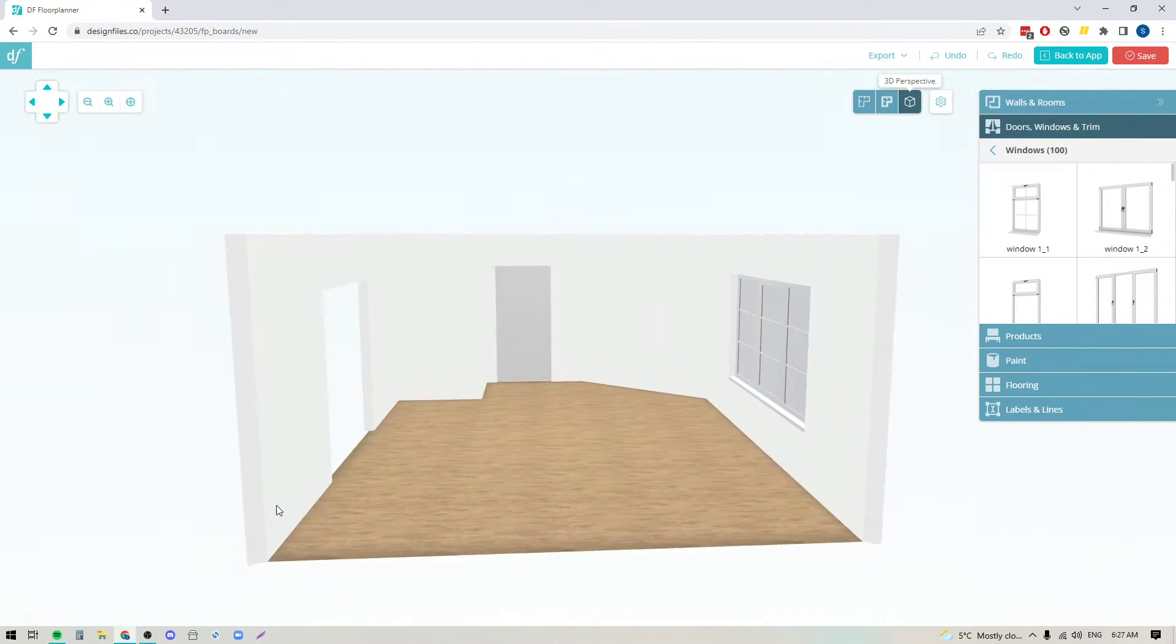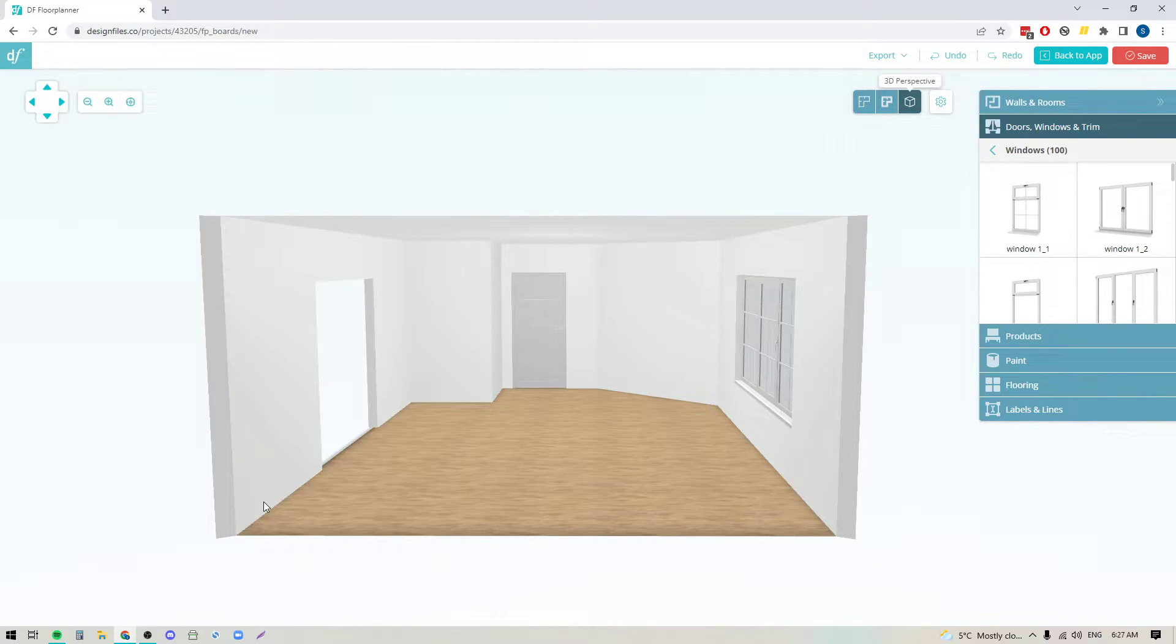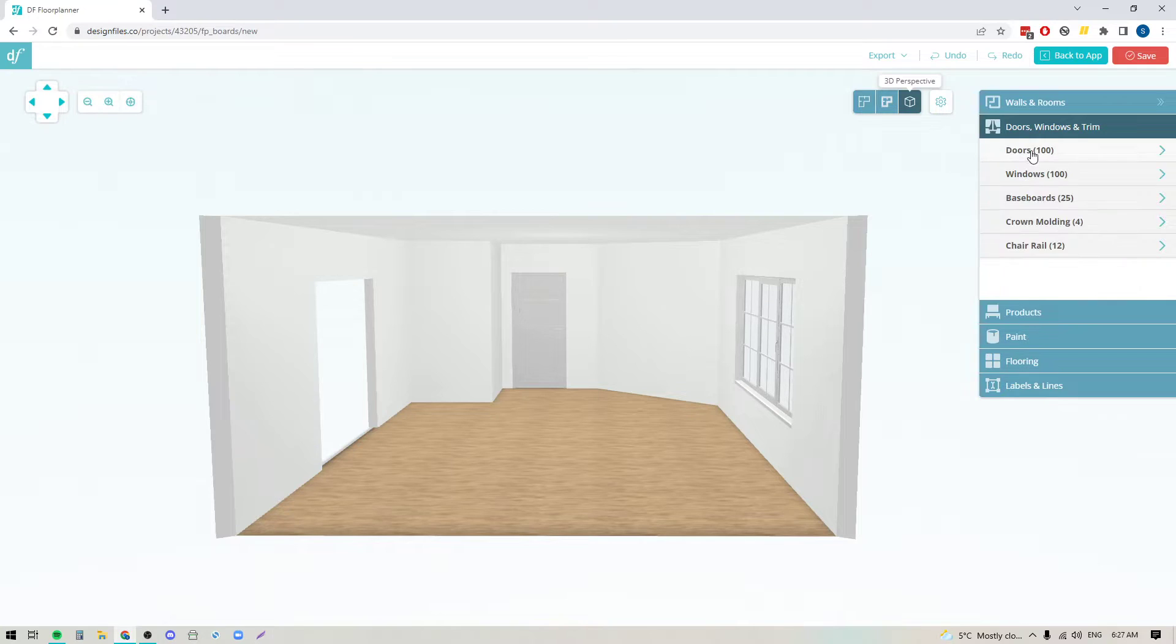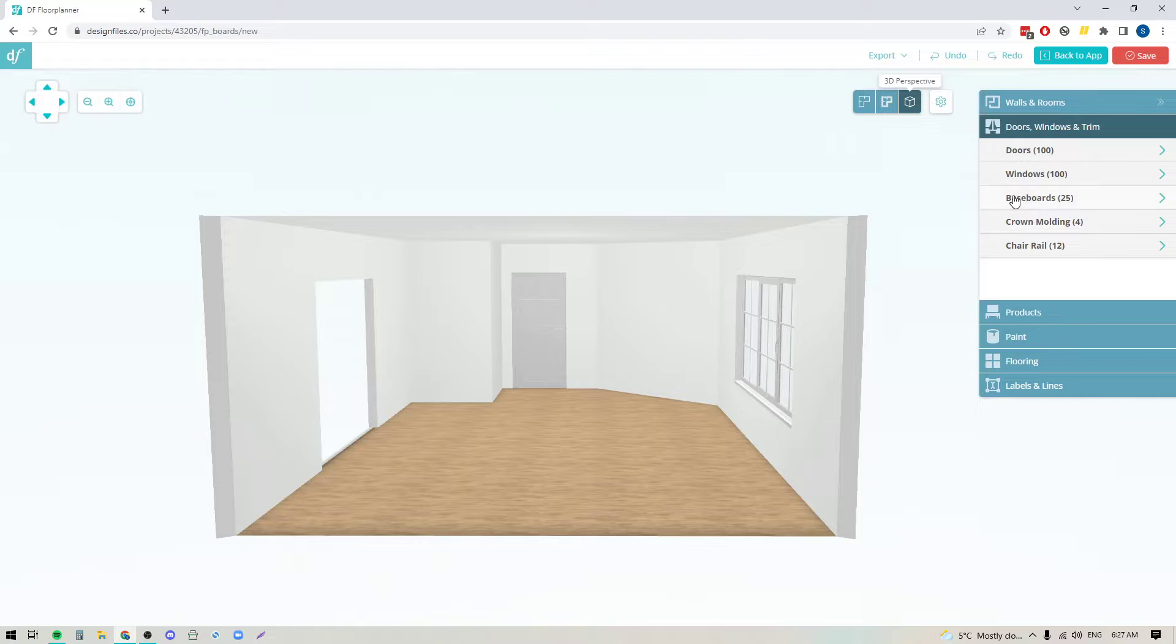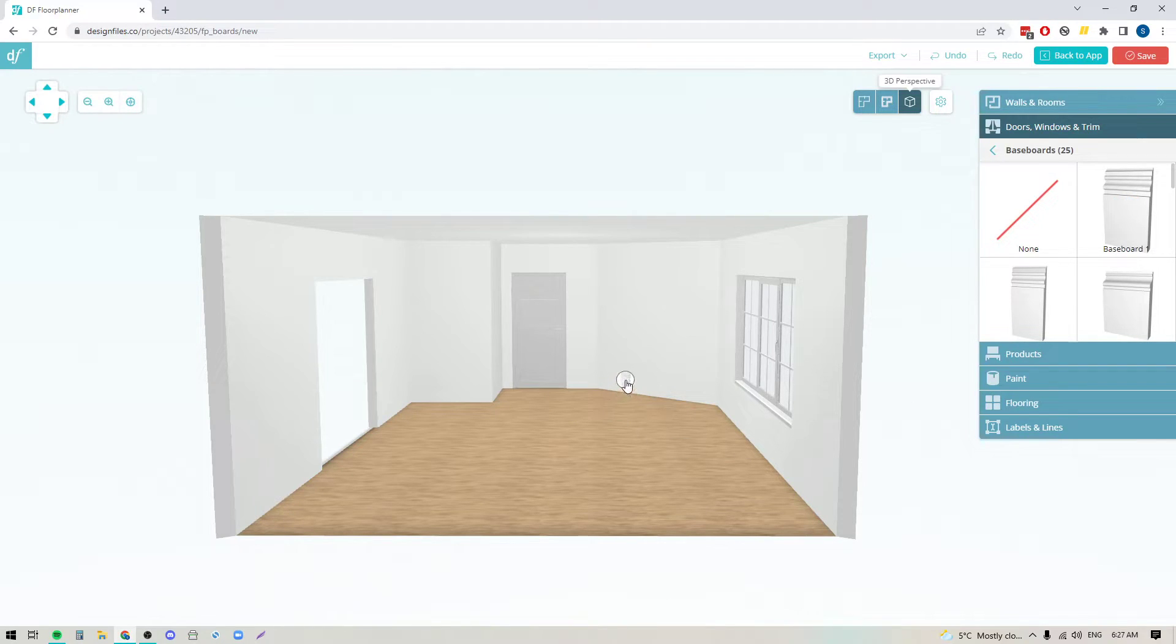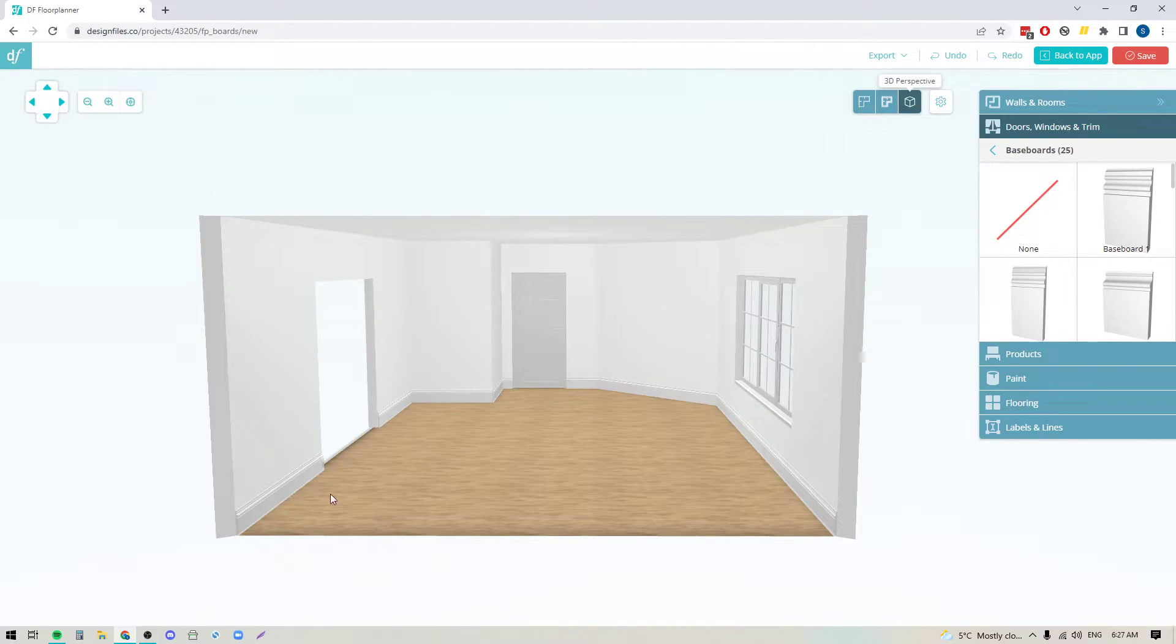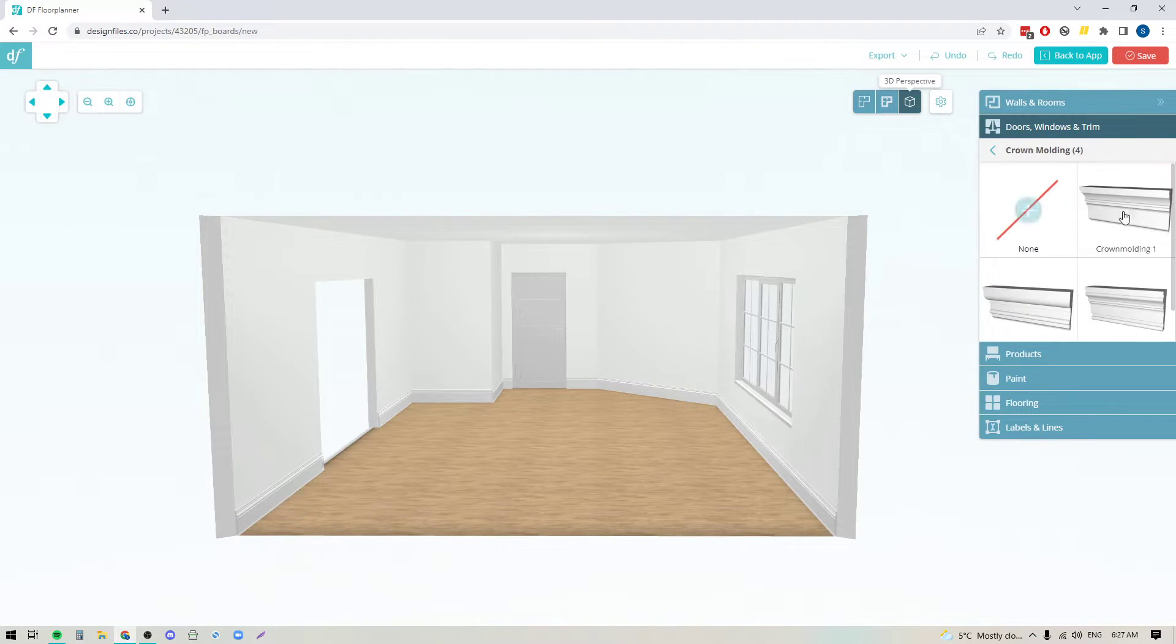The nice thing about using the Design Files floor planner for creating the backdrops for your client space is that you can now customize them. We can start adding in trim, we could add in paint colors, we can add in flooring, so we can customize this completely to what we want before we use it as the backdrop for our mood board design. I'm going to go into the baseboard library here, click on one of the options, click on any wall within the space and apply it to all the walls. I could do the same thing for crown molding if I like.